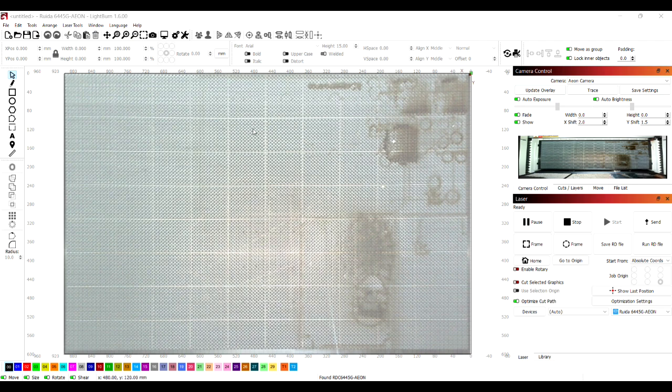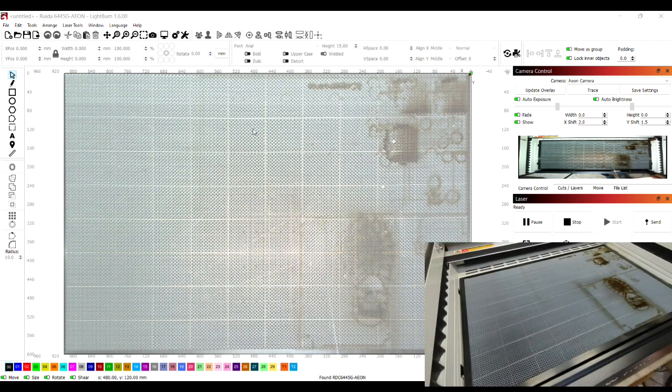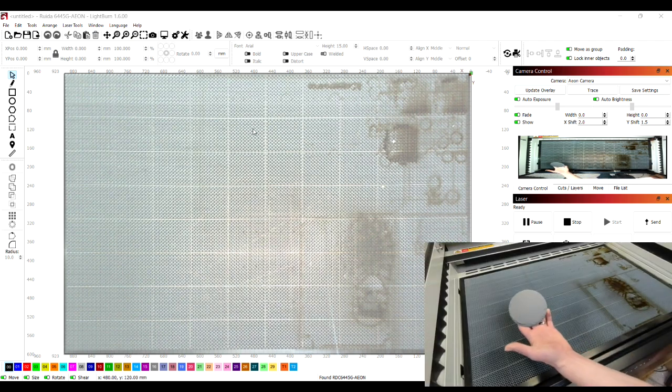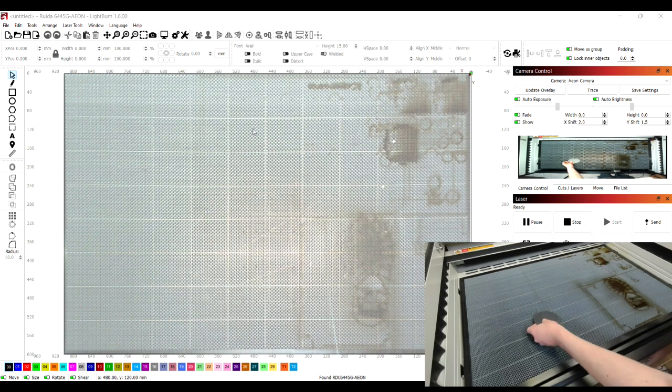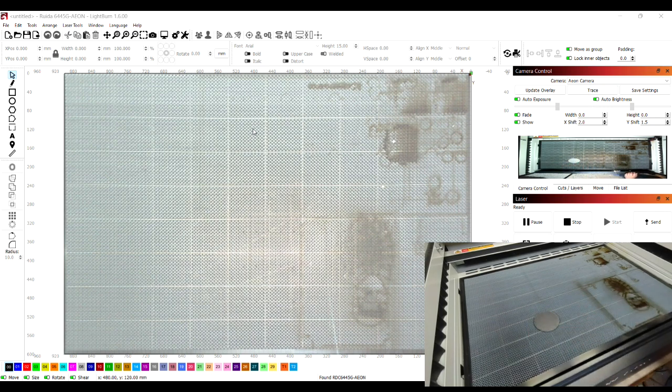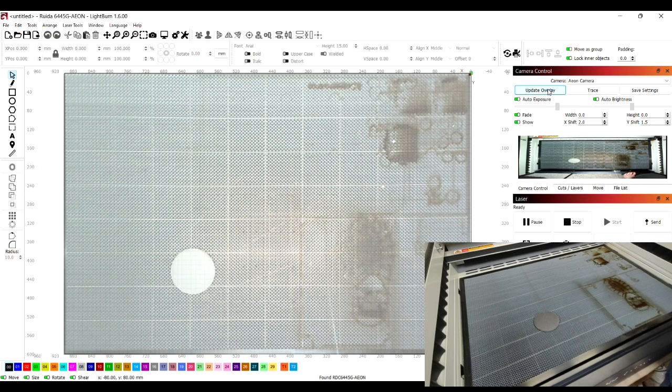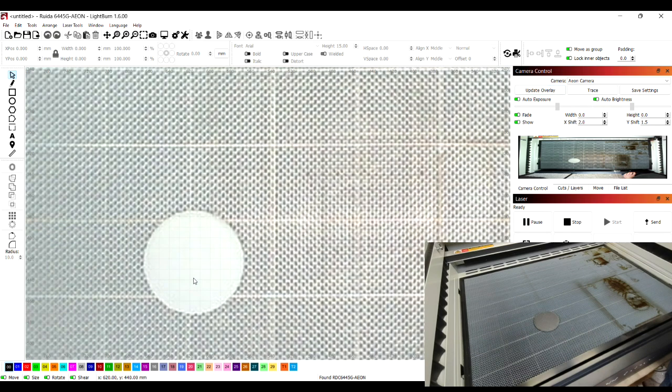I'm now going to demonstrate how I use the camera to position my art on workpieces. So using a simple slate coaster we just position our bed and then press update overlay. That displays the image of the coaster on our work area within Lightburn.